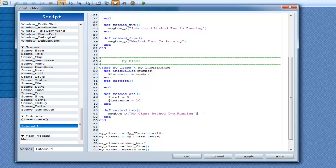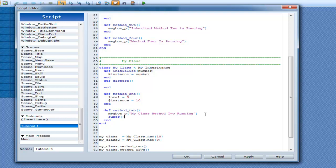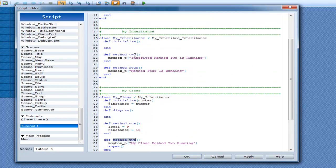Okay, and now super. And what that does is it goes up to the most recent class, this one here, and it tries to find method 2. And as you can see here, we have method 2 available.